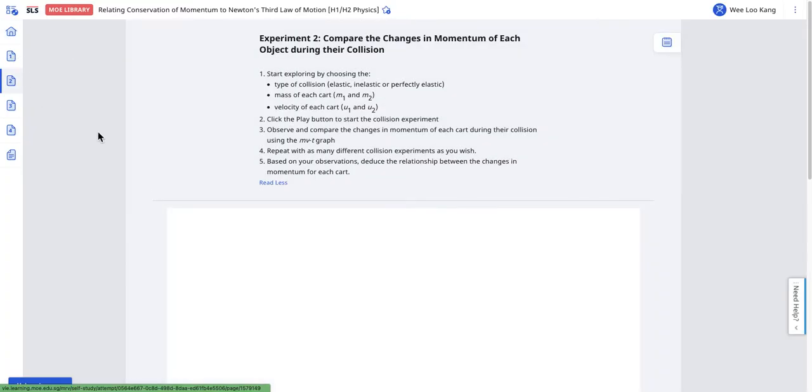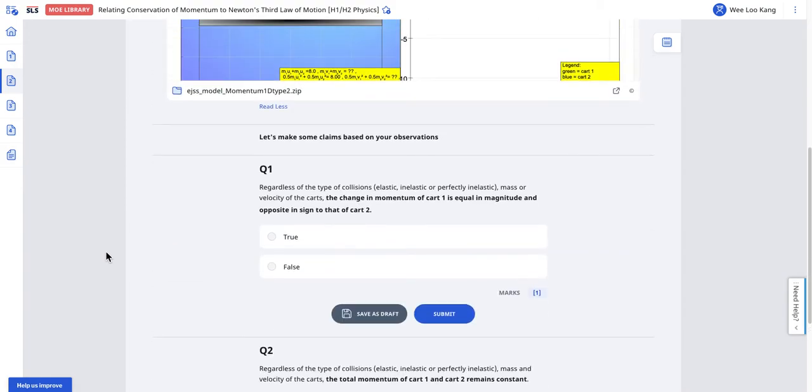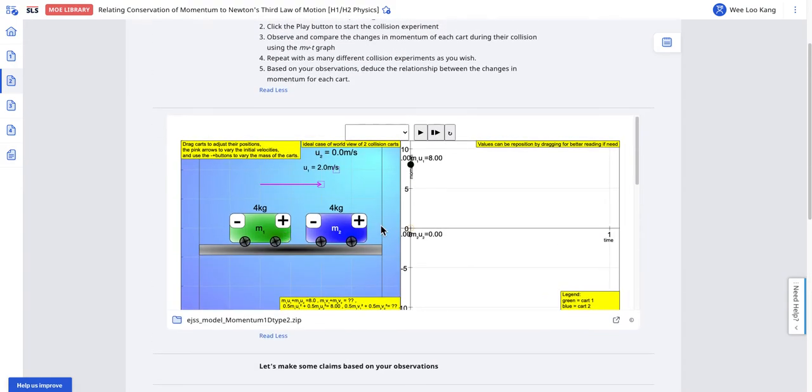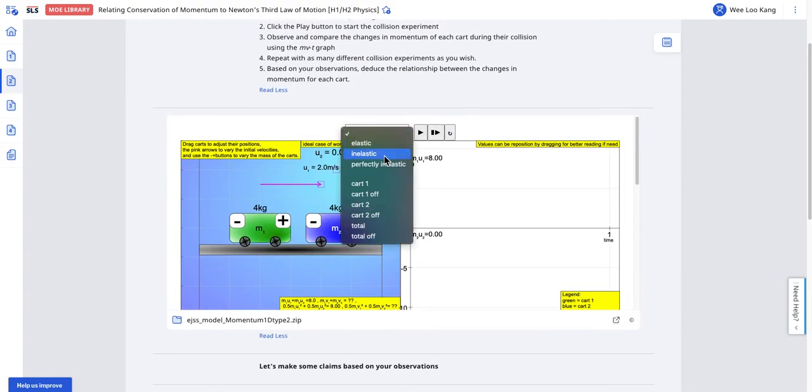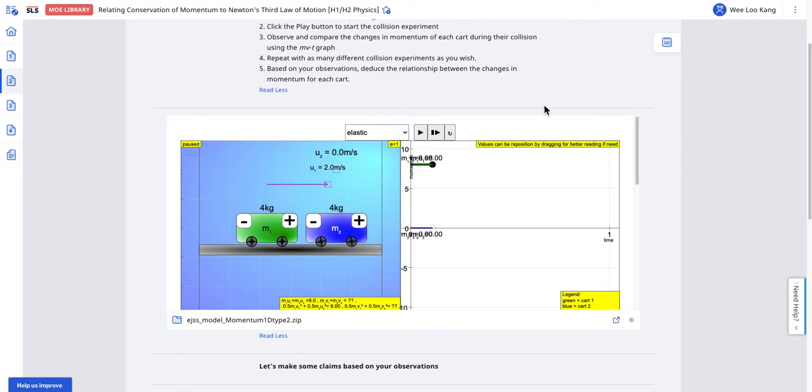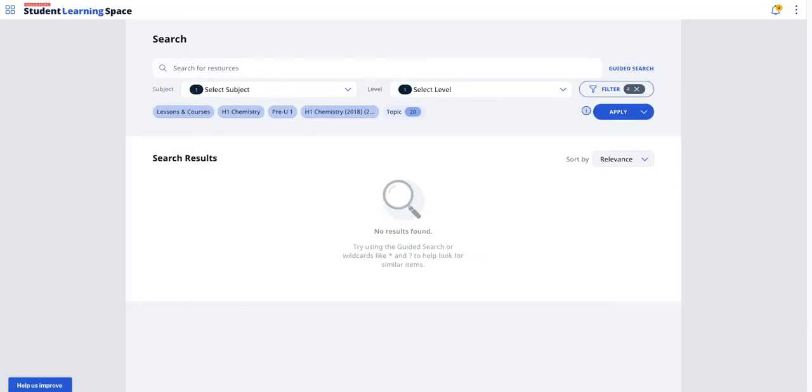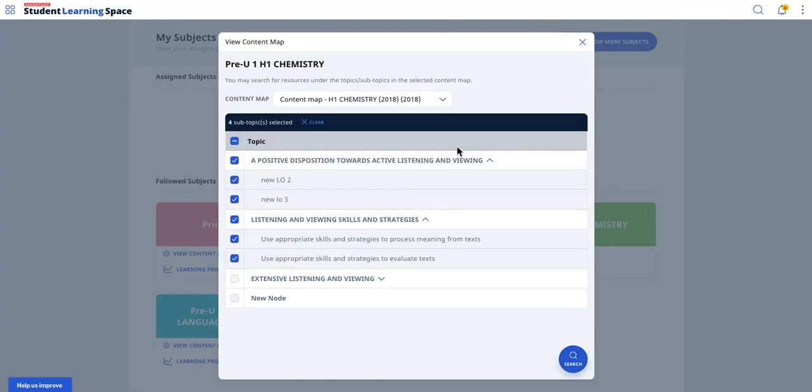For this topic, I can see resources, and I can self-attempt the lesson. In this self-attempt lesson, you can see there are activities, you can do quizzes. This is like a simulation that you can do for different inquiry.